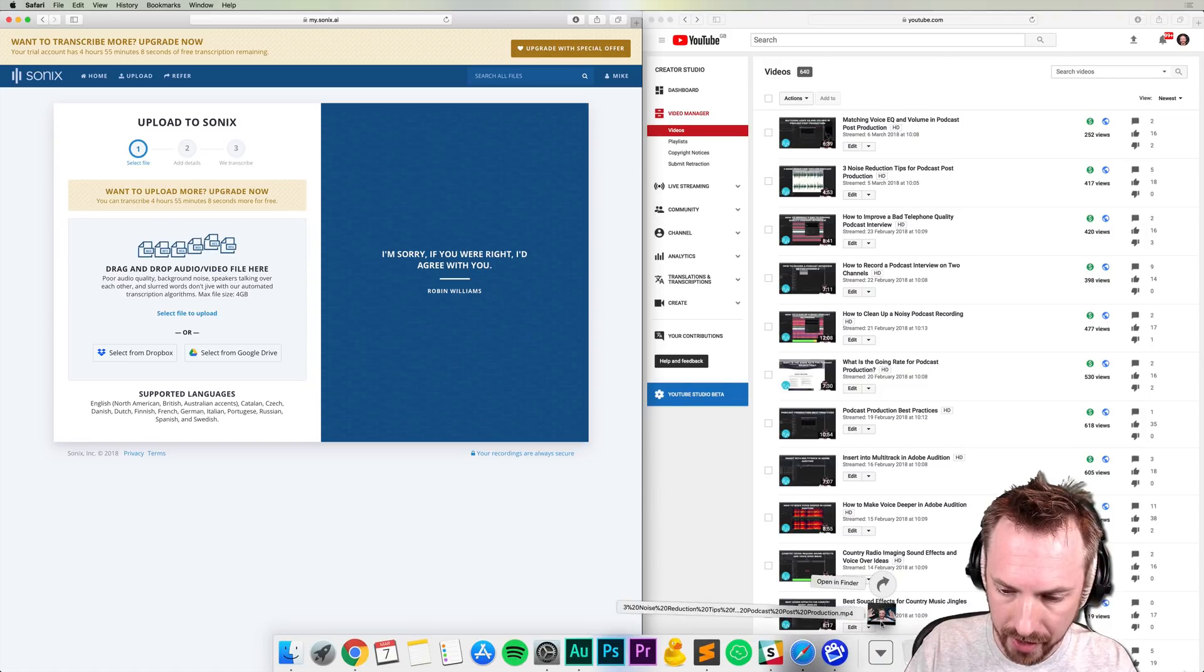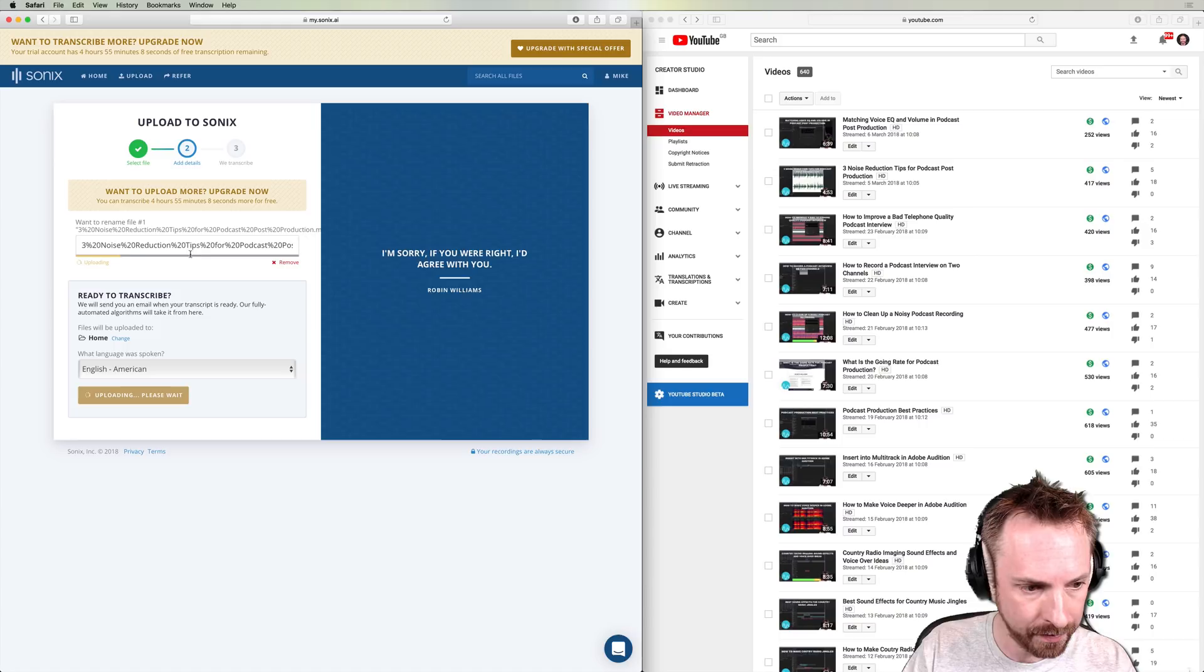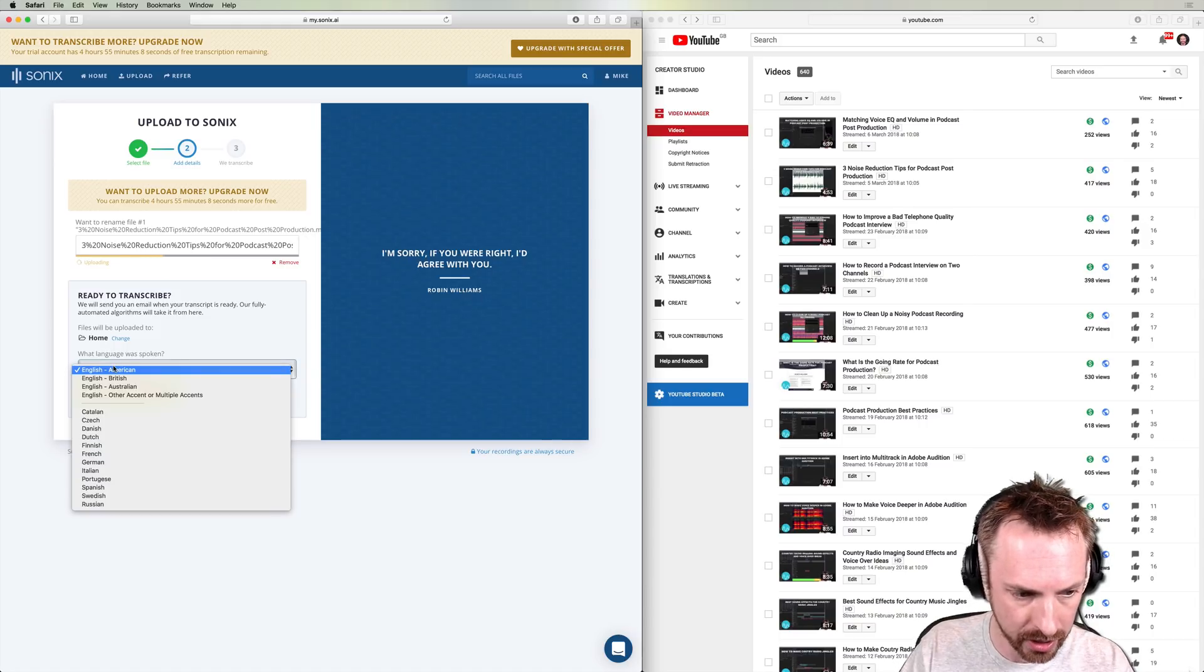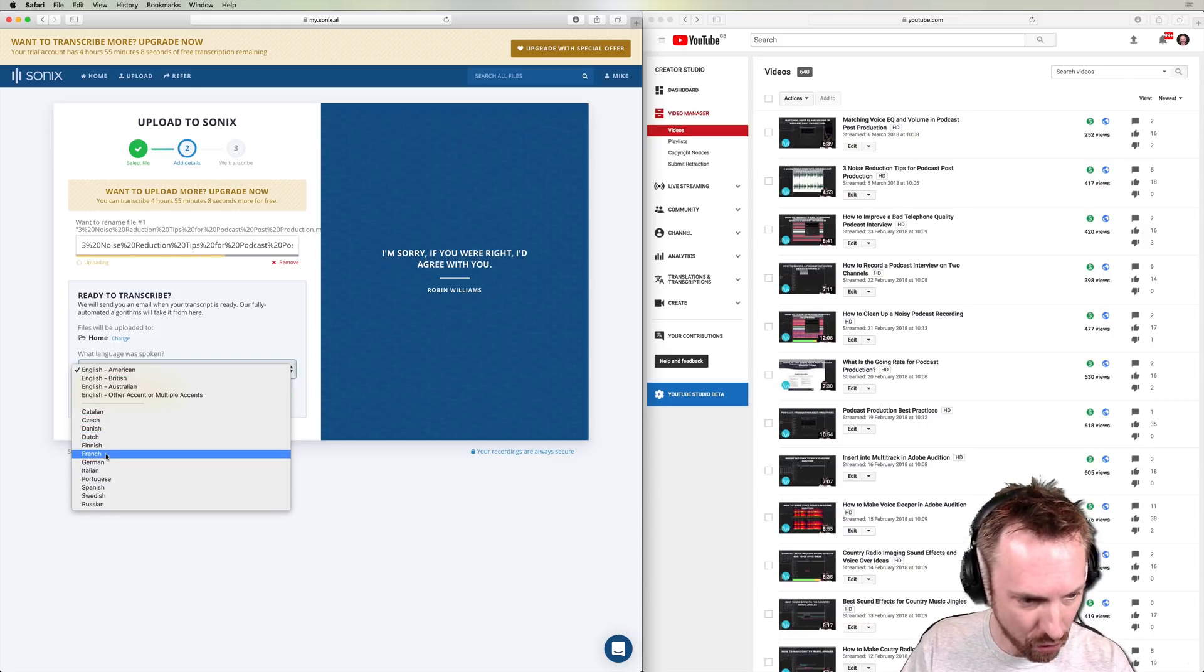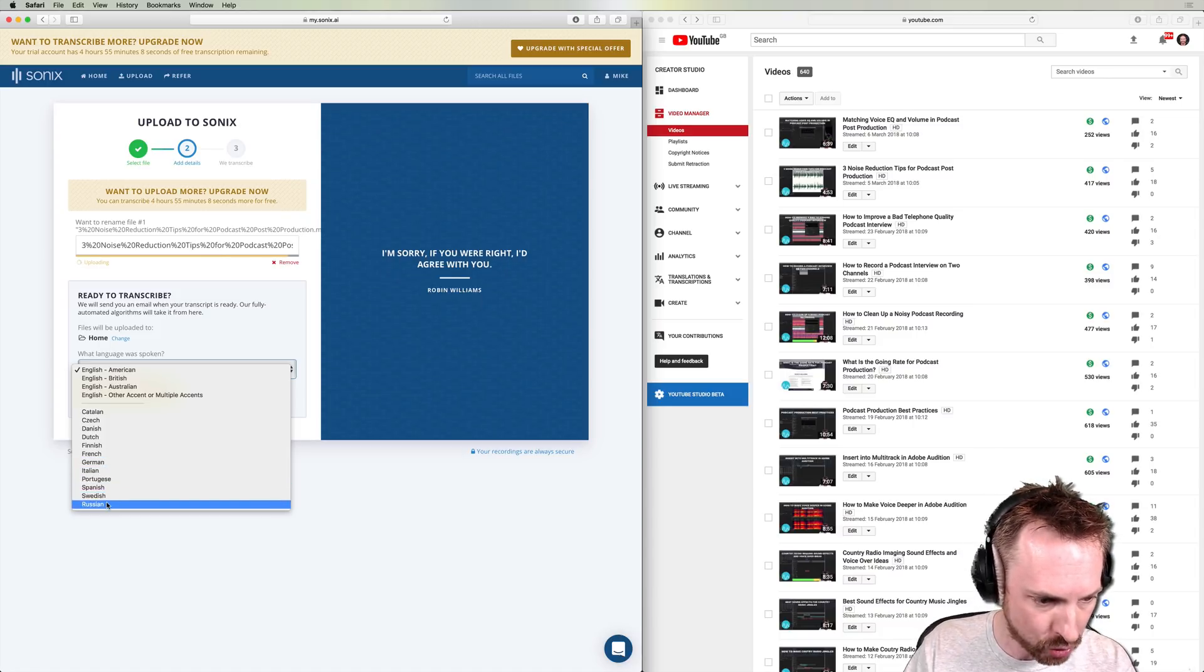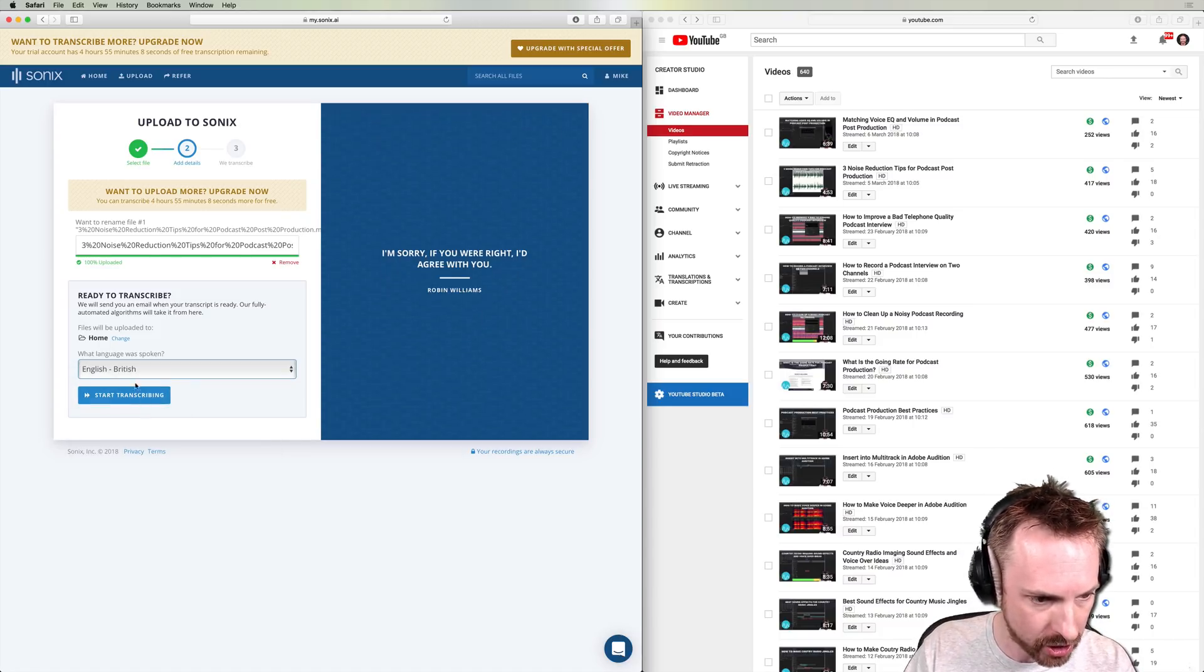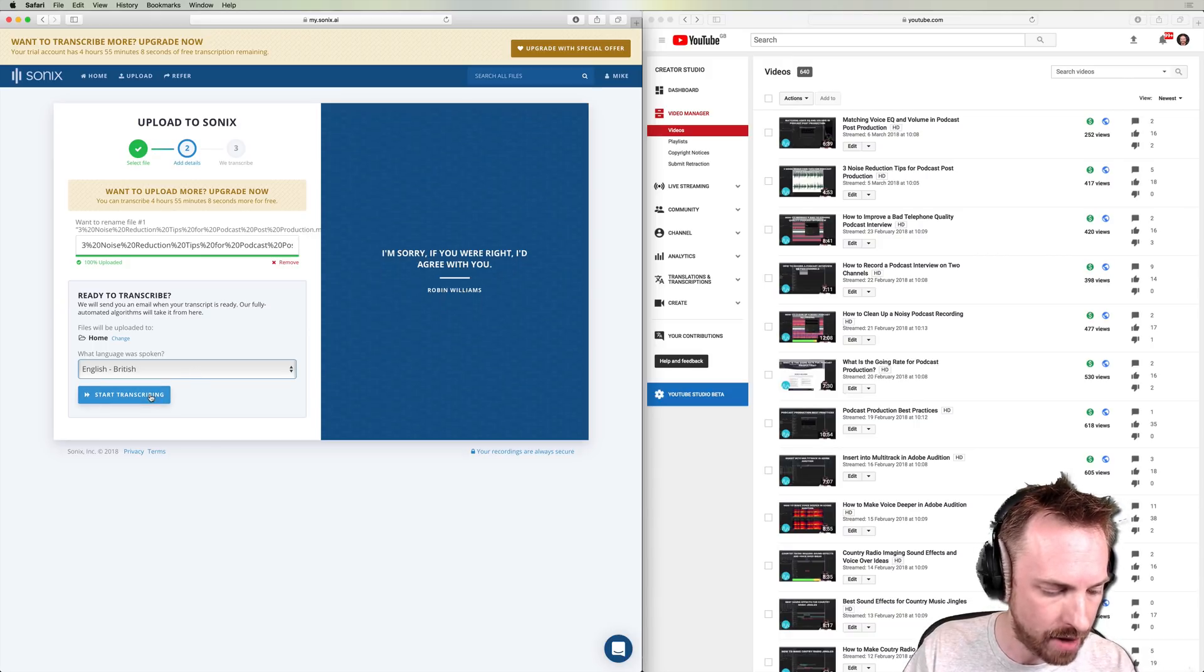So I'm just going to pop down here, grab the downloaded video, drag and drop. Simple as that. It's uploading and it will support many different languages, including Catalan, Czech, Danish, Dutch, Finnish, French, German, Italian, Portuguese, Spanish, Swedish, Russian, but I'm English, British. So we'll click that one and click start transcribing.